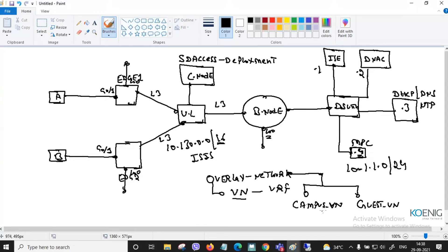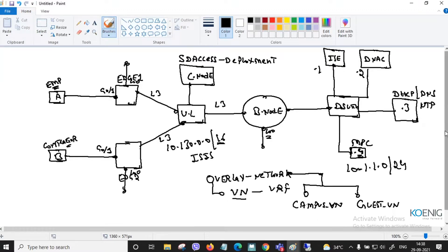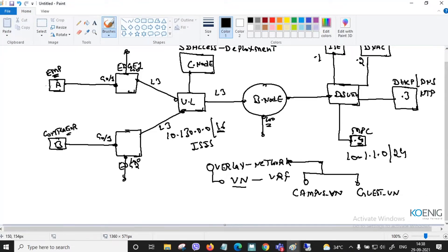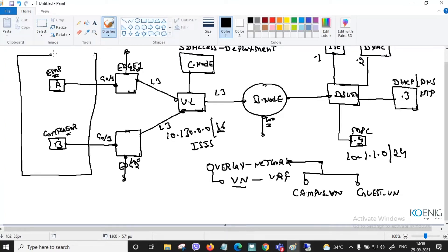Within the campus VN, for example, you have the employee PC and the contractor PC. Both PCs belong to the same VRF. That means within the campus VN — which is one virtual network — you have the campus VN.